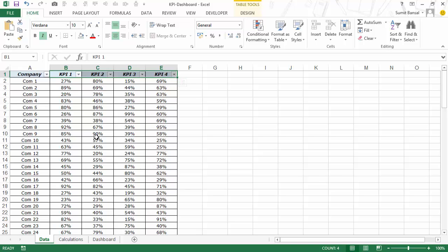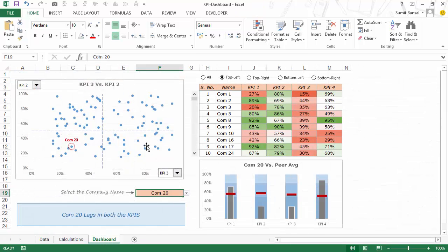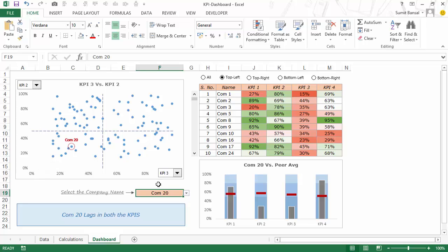Now using this data we would be creating a dashboard — let me first show you the fully functional dashboard. On this screen you would see that here on the left we have a scatter chart, and you have the option of selecting the KPIs for the x-axis and for the y-axis.